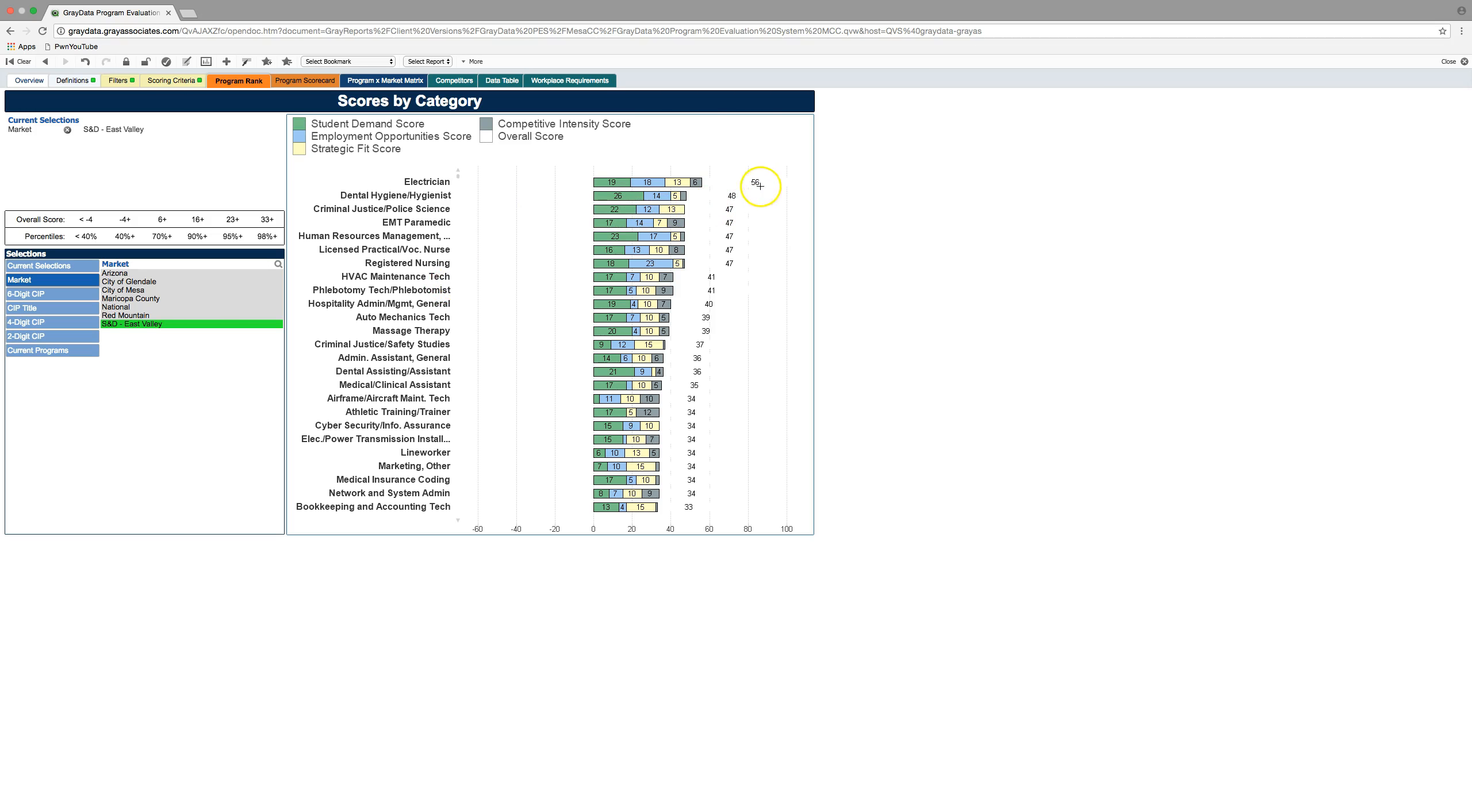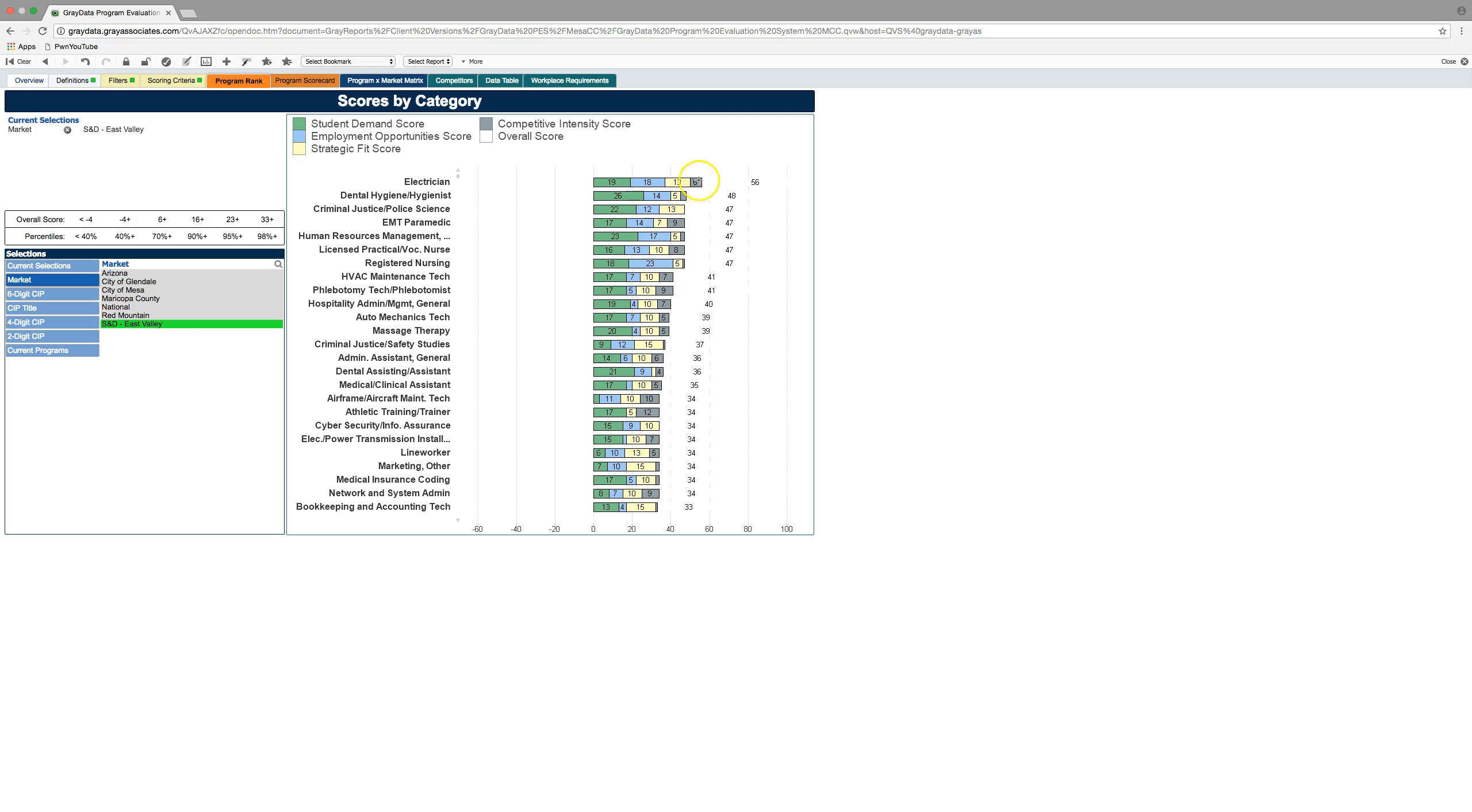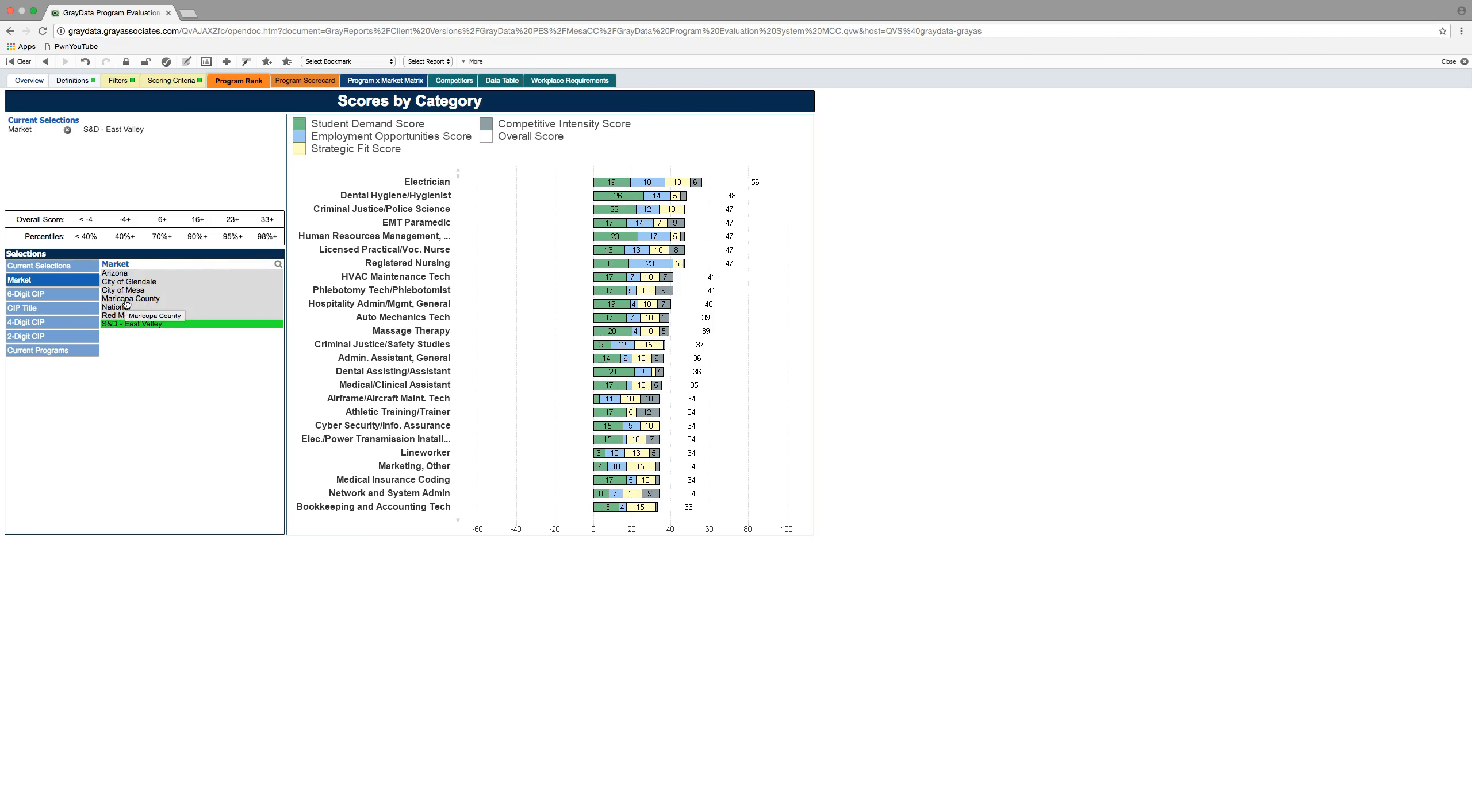And if we don't identify any other CIP codes, what it's going to give us is all the CIP codes that exist in the CIP code index. So what you see here is everything that we could offer at Southern Dobson ranked by strength of programming. So you see some overall scores over here. The green area corresponds to student demand. Blue corresponds to labor market. Yellow is strategic fit for a community college mission. And gray is competition.